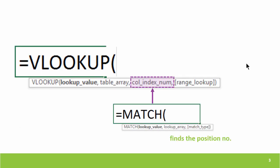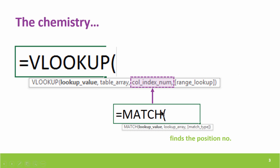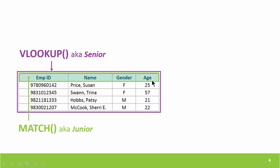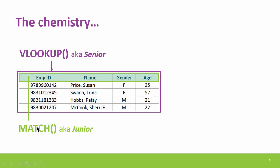So before I show you a live example in Excel, let me give you the brief strategy of how the chemistry between VLOOKUP and MATCH works. MATCH is going to help you find the position number at the point where the column index number of VLOOKUP is mentioned. When they both join hands together, VLOOKUP will take up the entire table array. And MATCH which is a junior formula will follow where the senior has started and ends where the senior has ended.